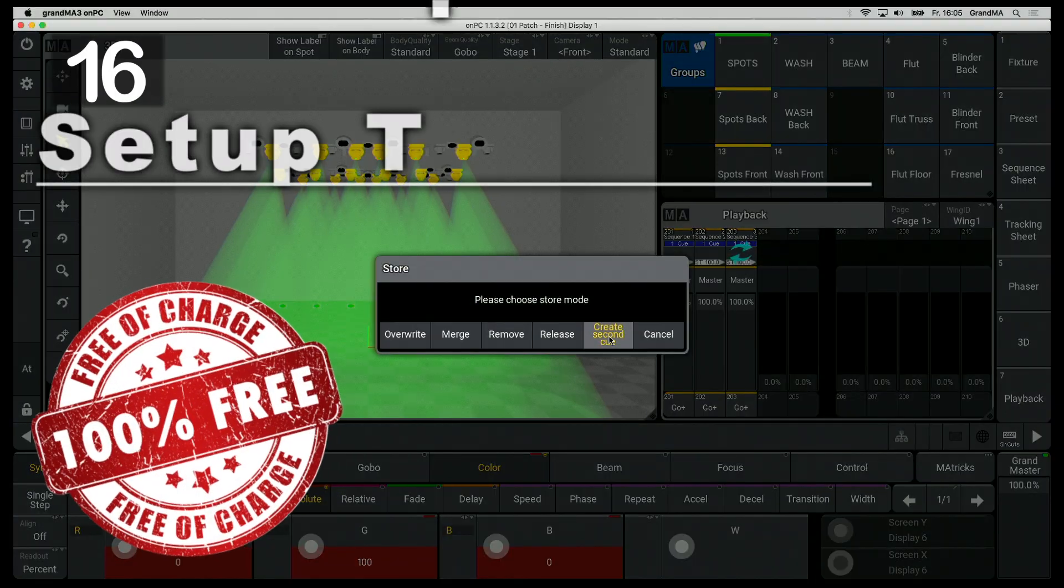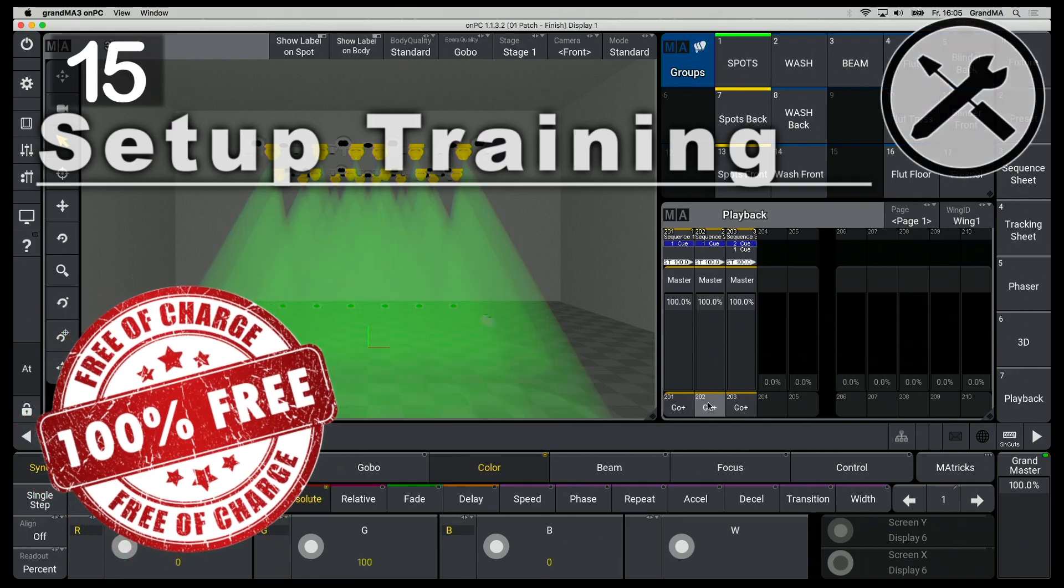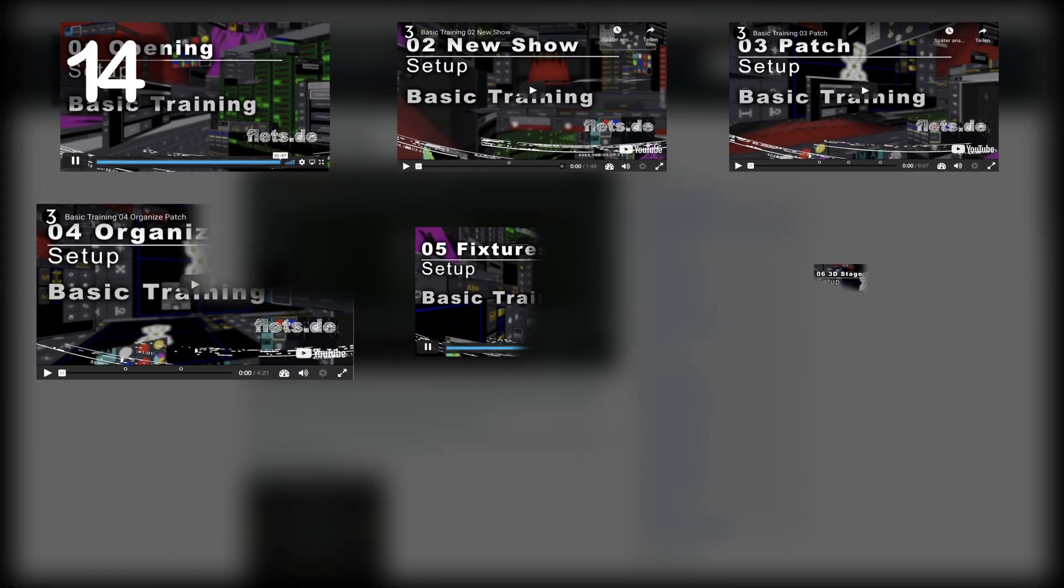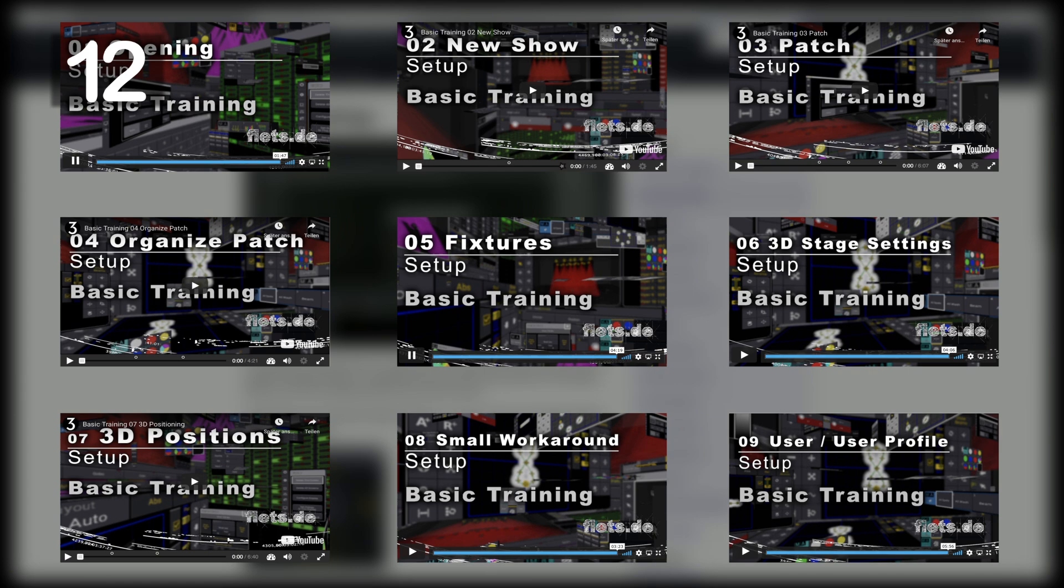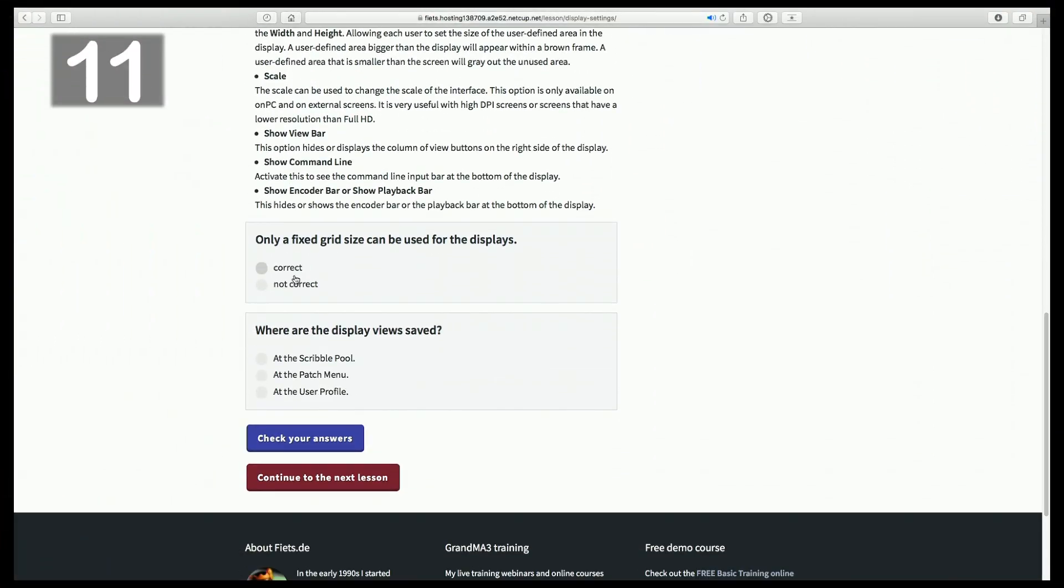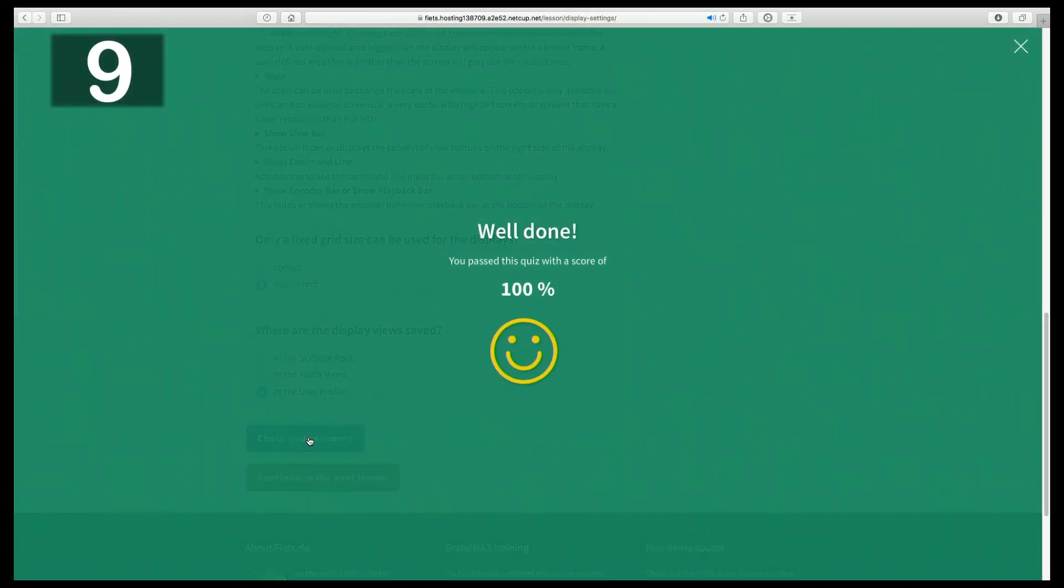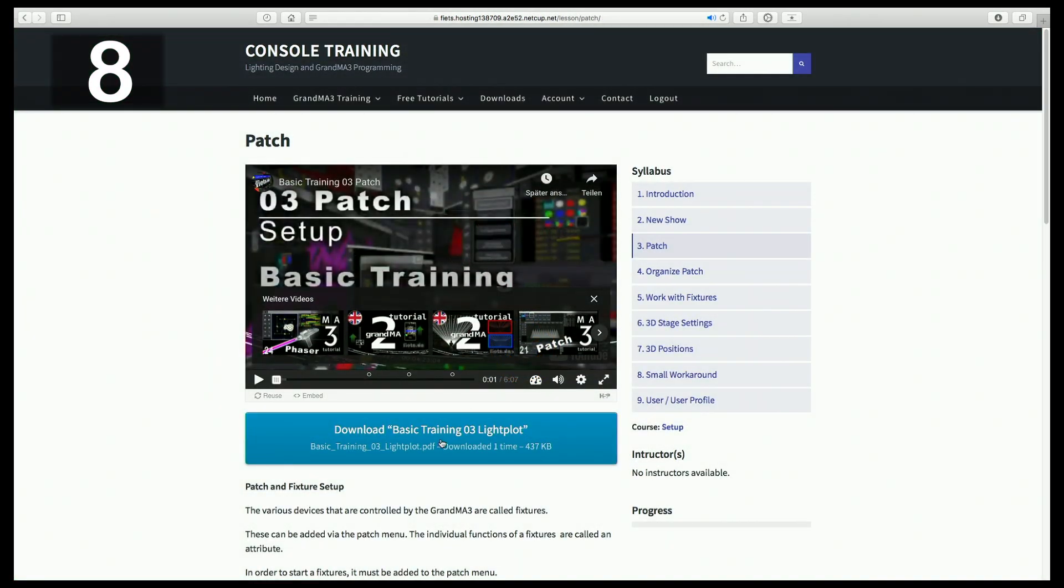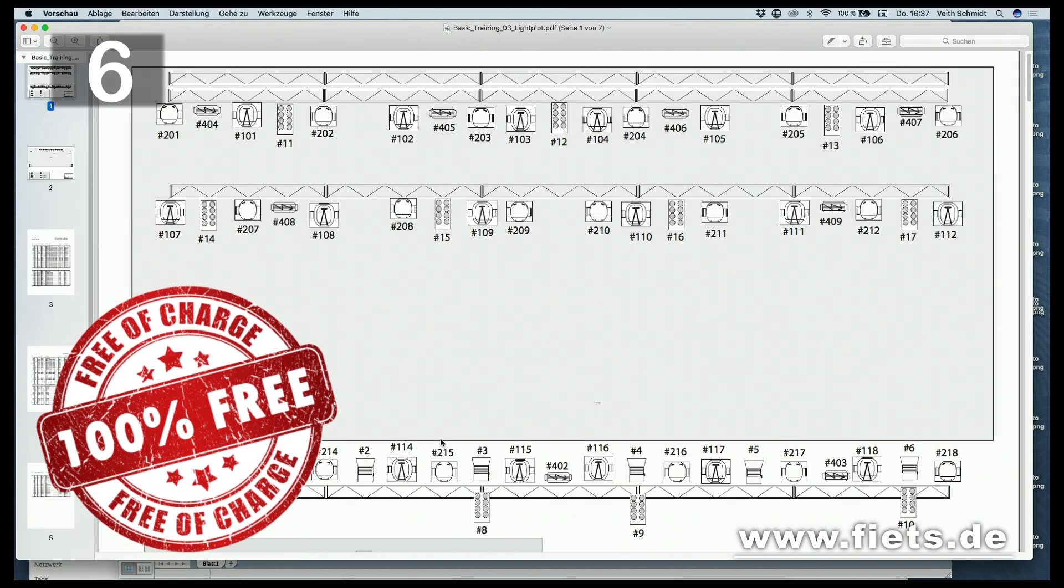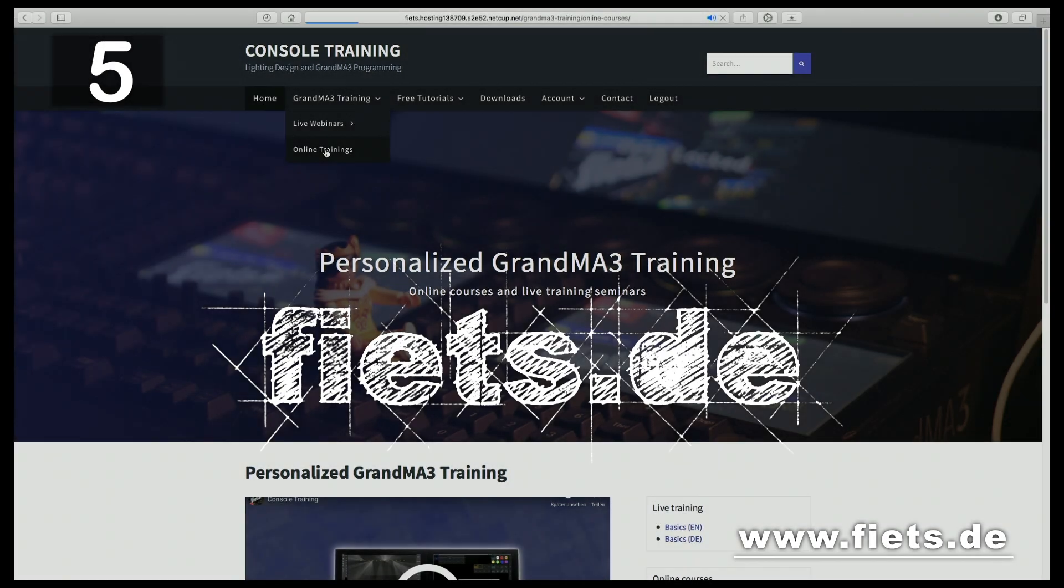You will get it completely free. 40 minutes of learning videos divided into 9 lessons, written companion scripts and controlled questions to evaluate the skills you have learned, and related downloads completely free of charge at fiets.de.